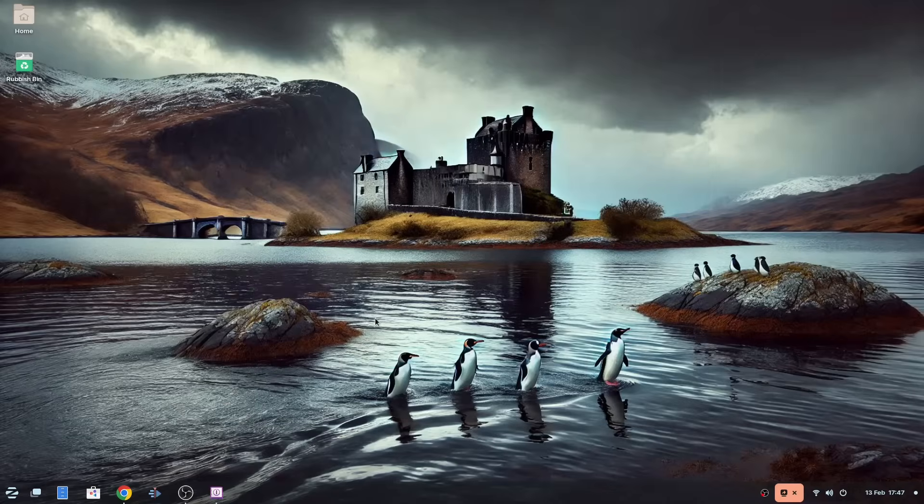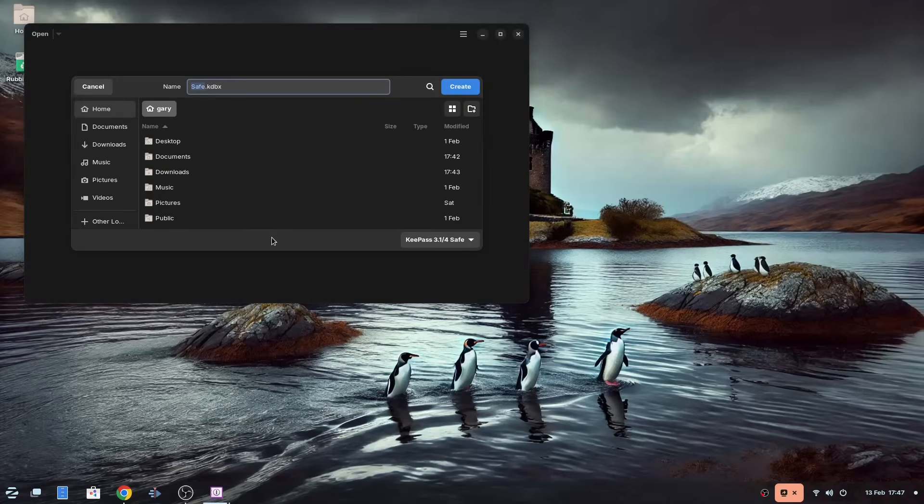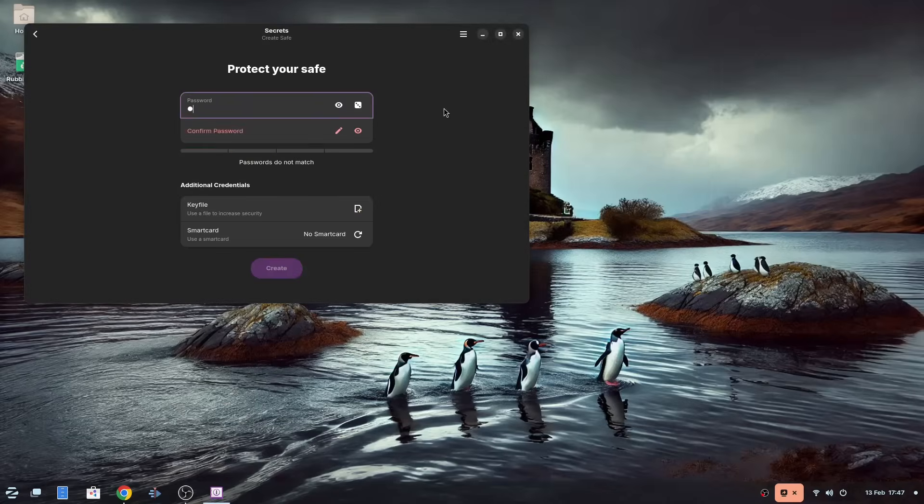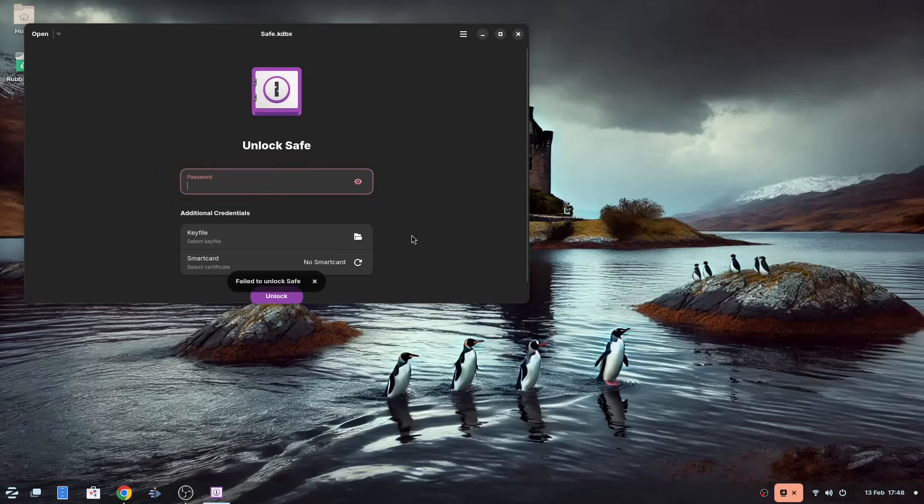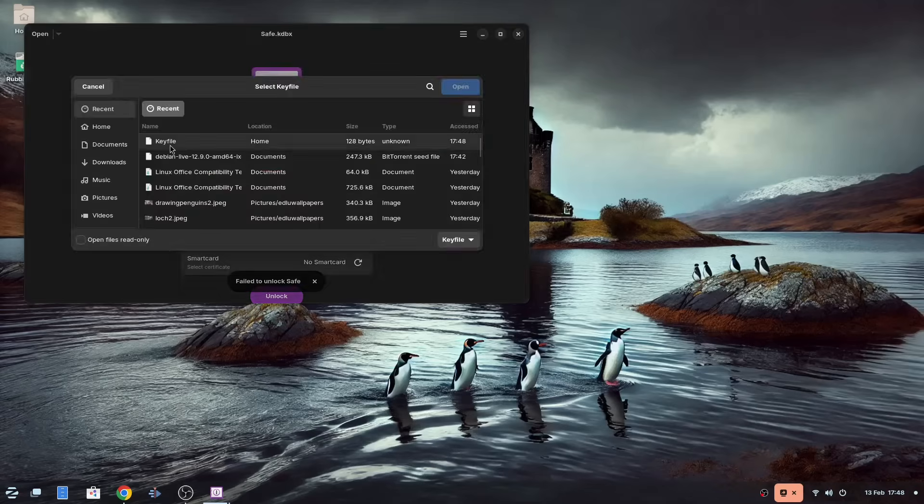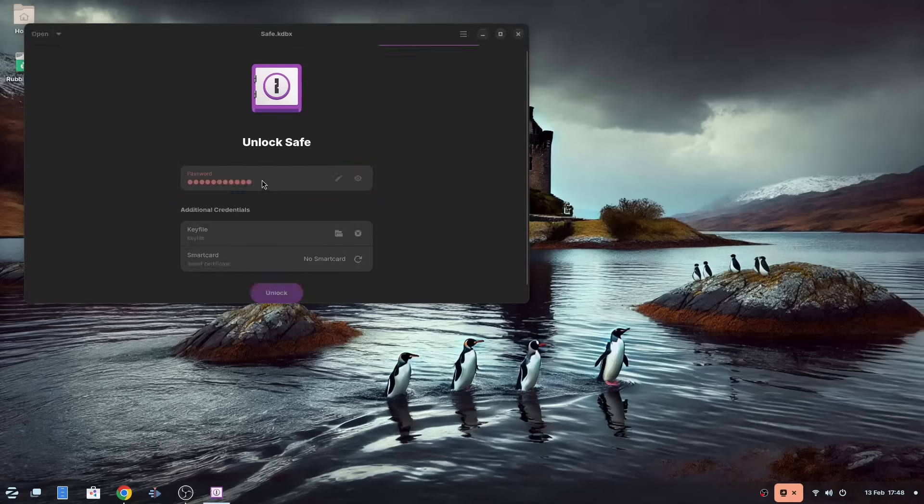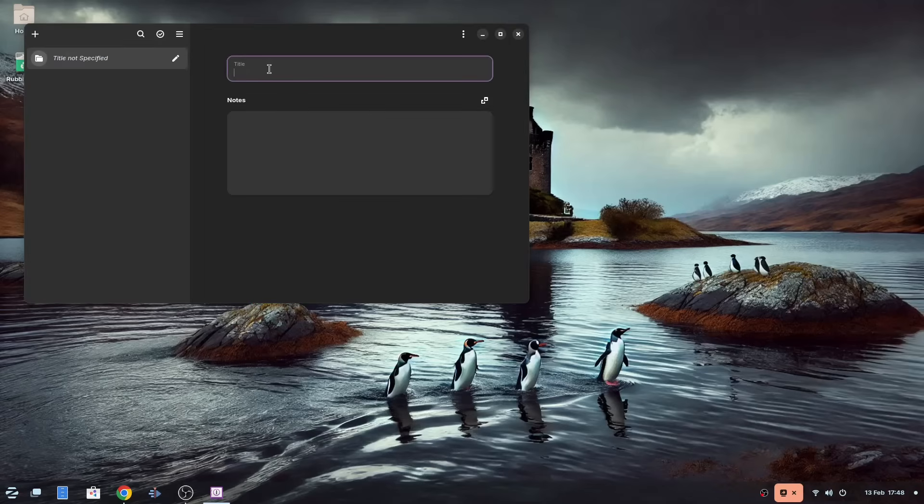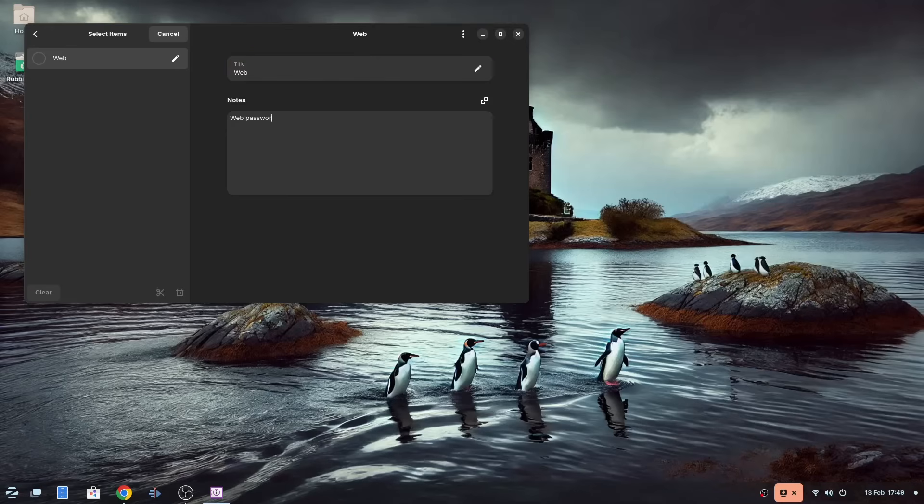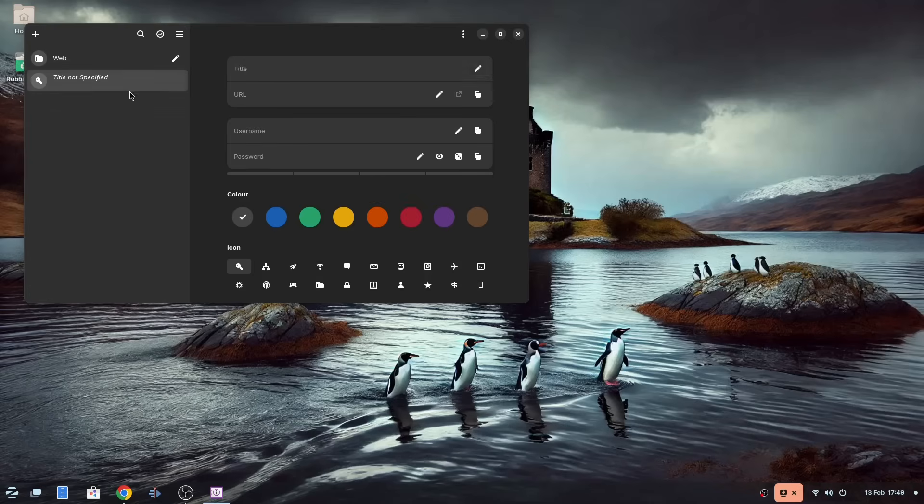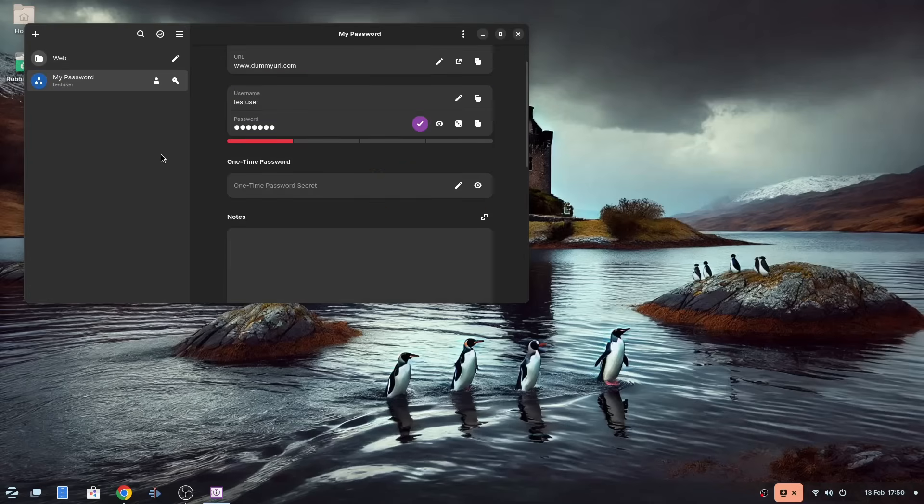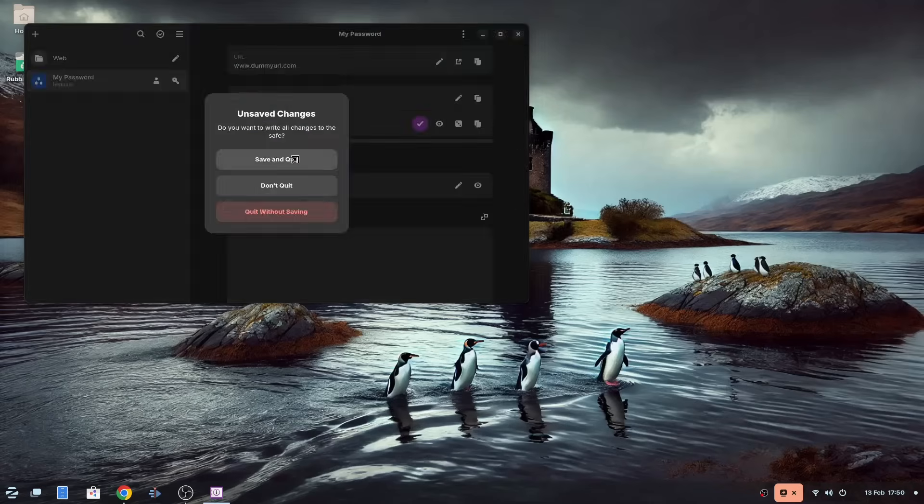Secrets lets you set up a database to store all your passwords, and you can use a password and secrets file to authenticate. This should make your passwords more secure, and you can use more difficult passwords, as the tool is used to copy and paste the passwords into the necessary sites and tools that you need the passwords for.